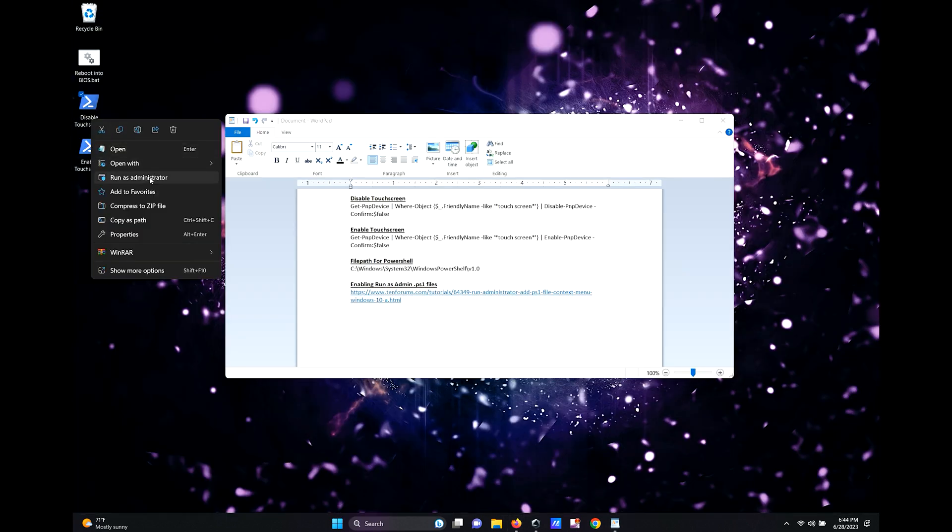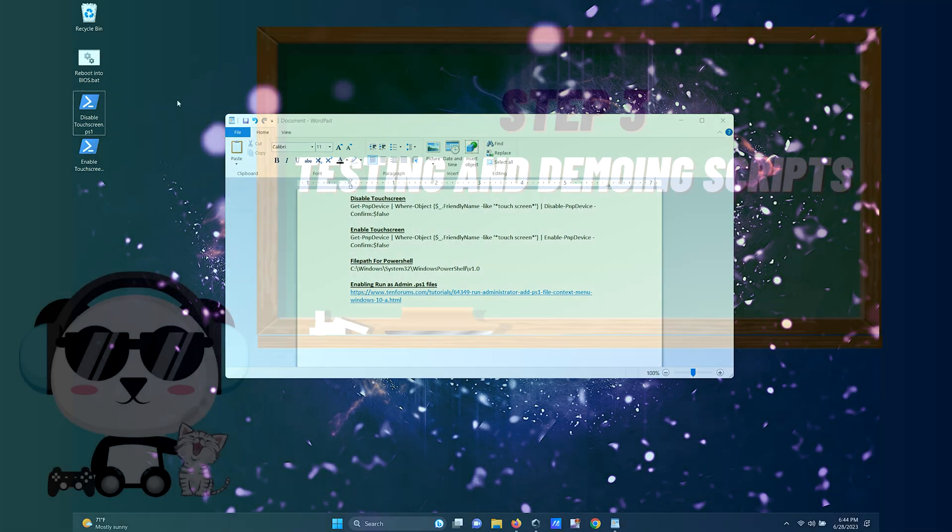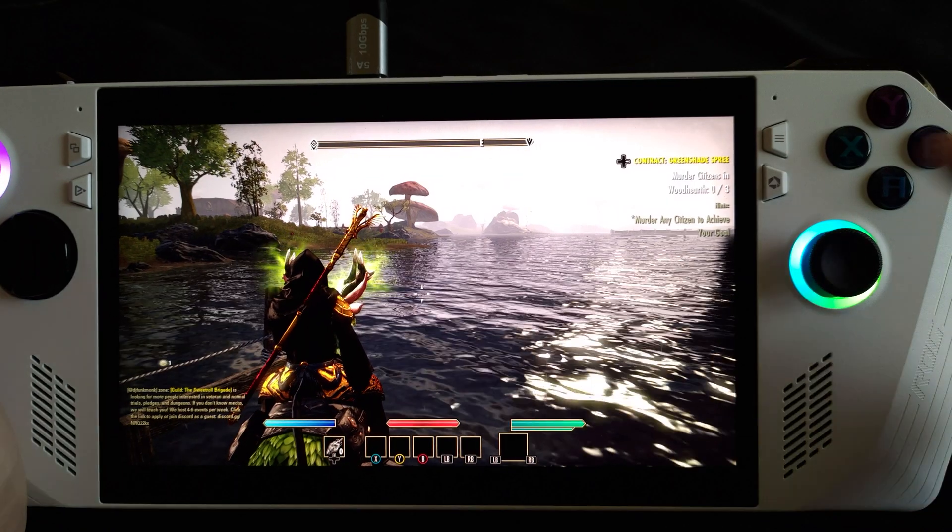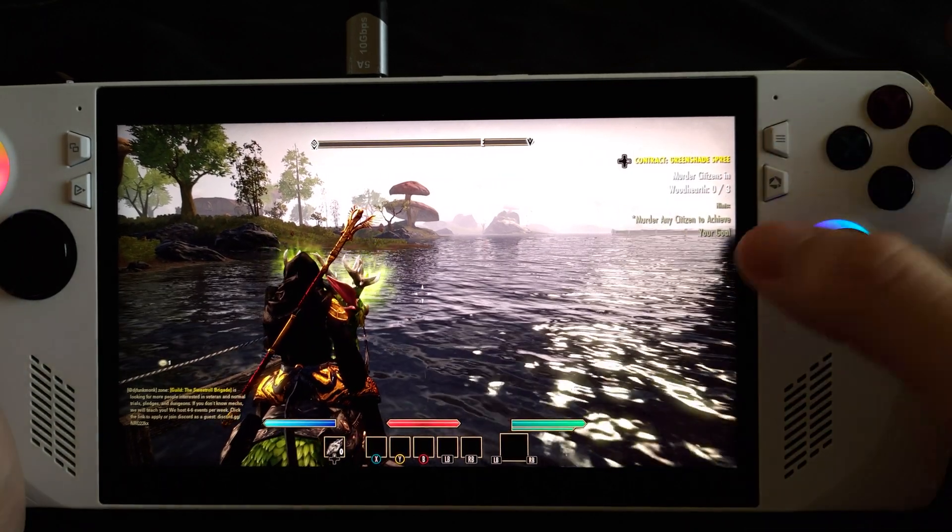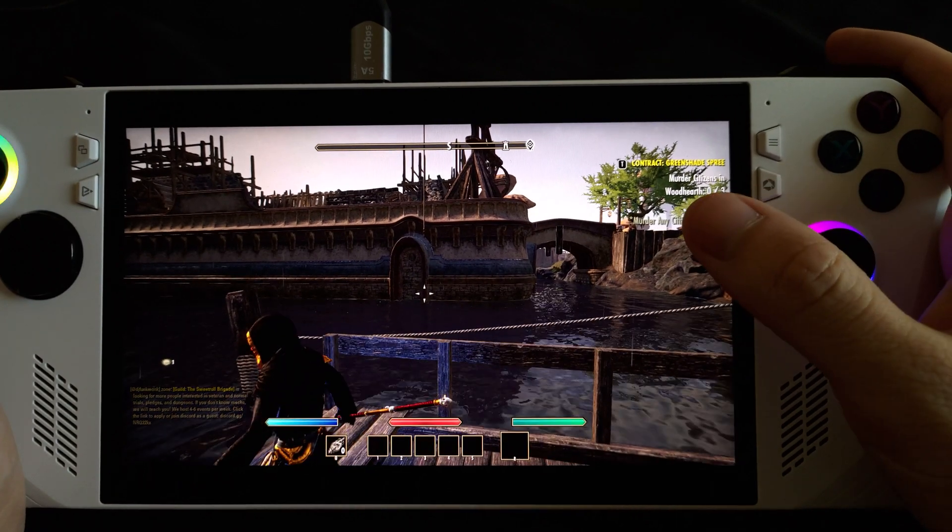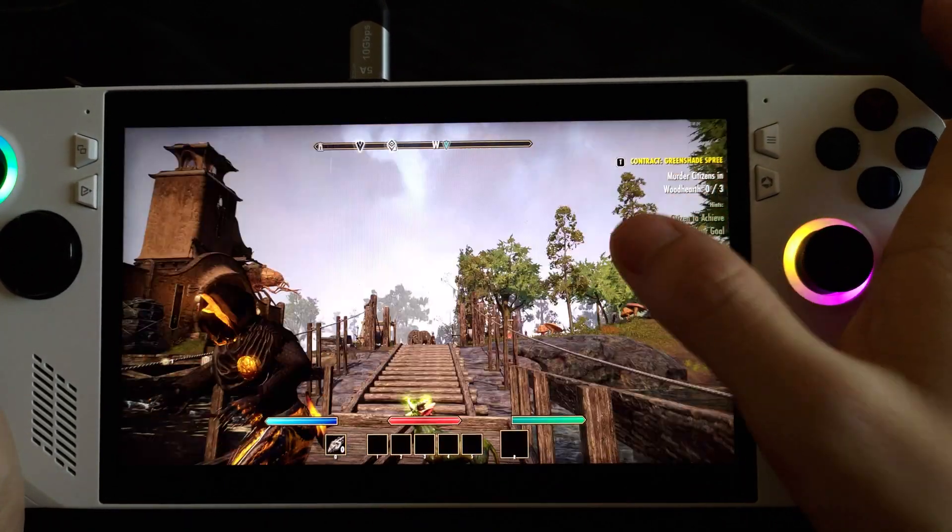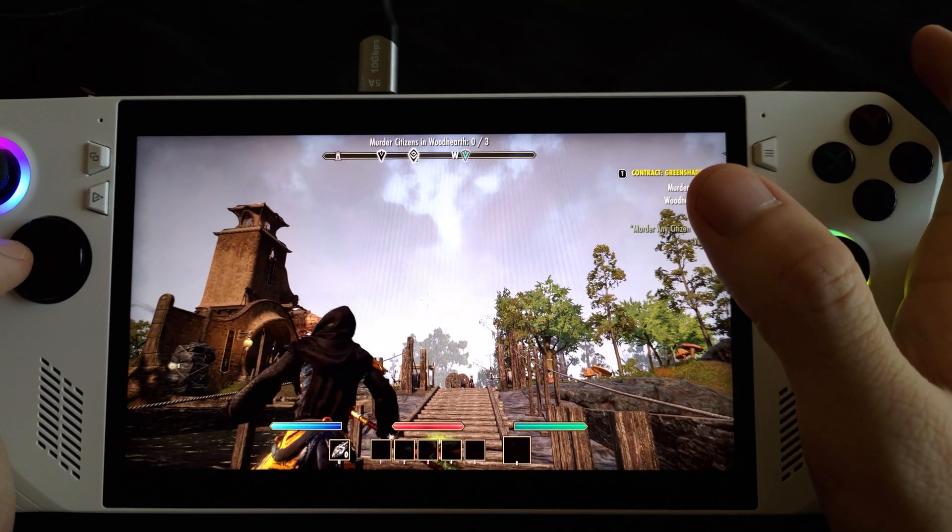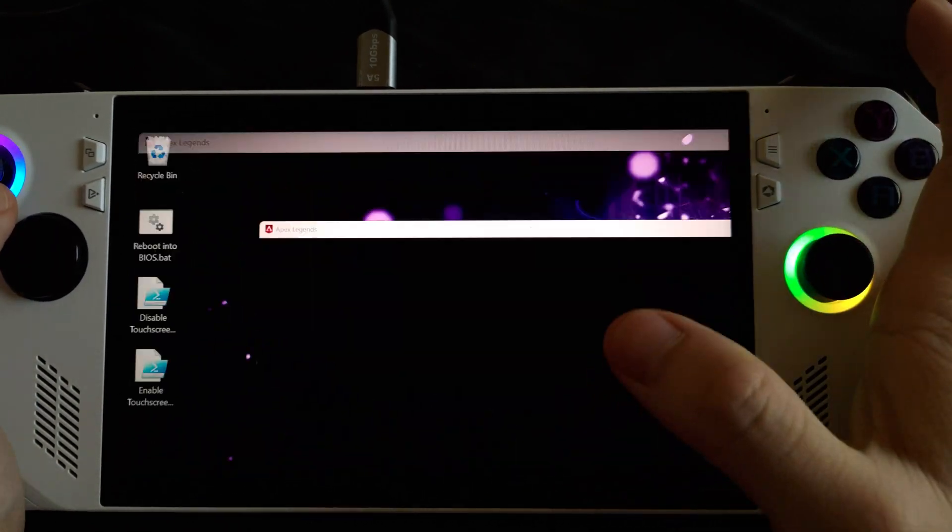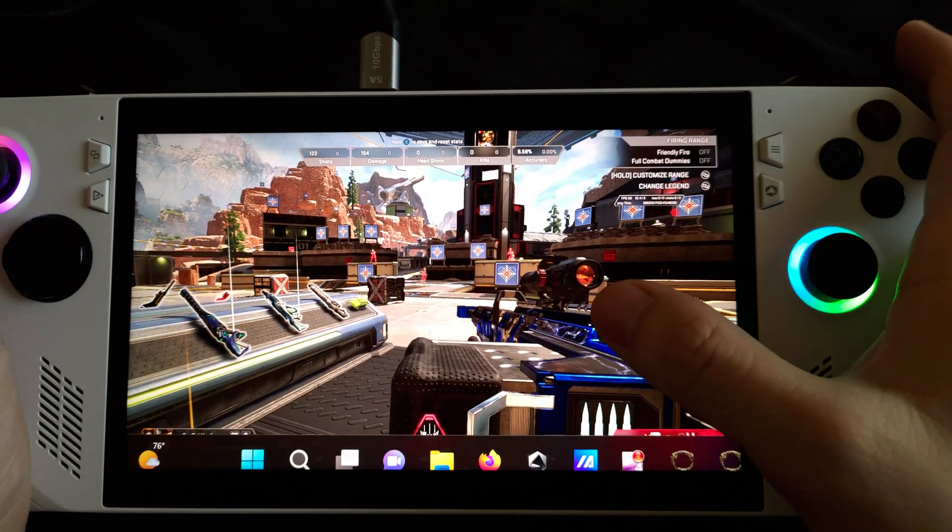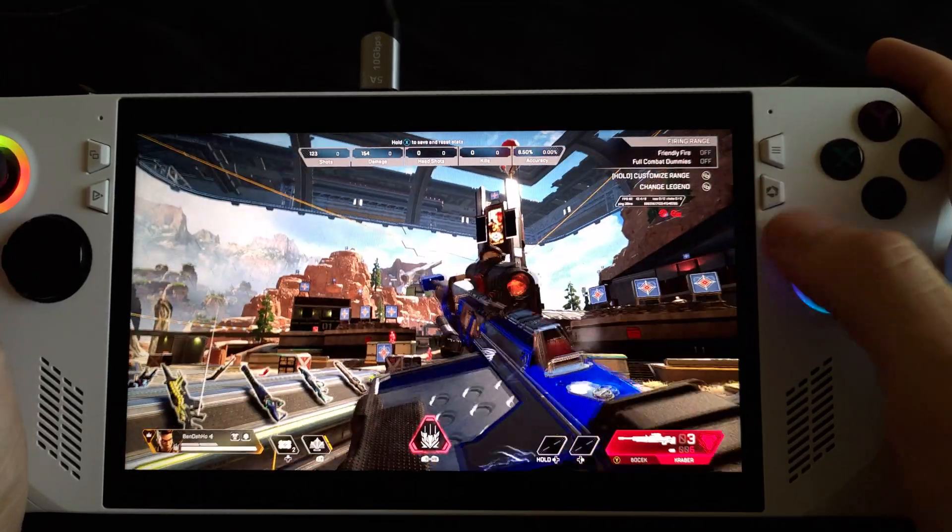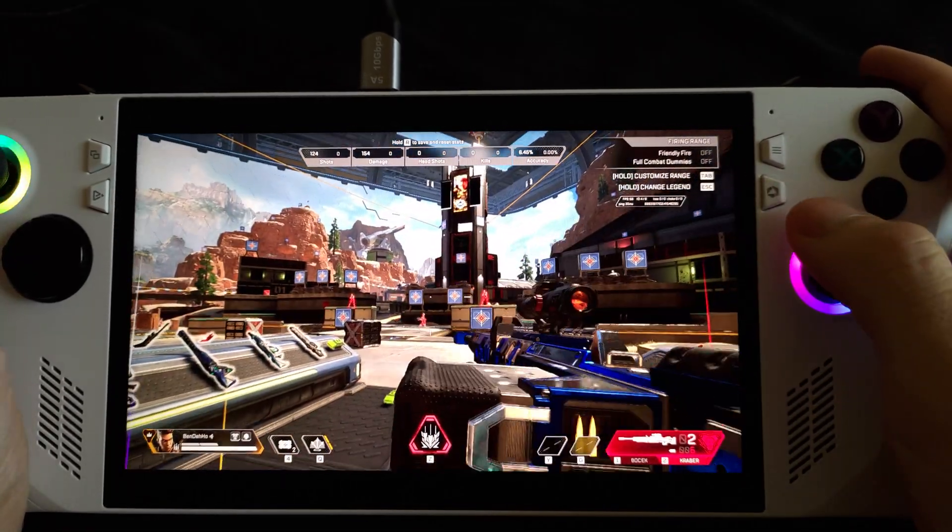As you can see, we now have the option to run .ps1 files as admin. Let's see how this script works now. So this is what can accidentally happen while playing with the touch screen enabled. You might be scouting an enemy out in Apex and accidentally fire your shot.